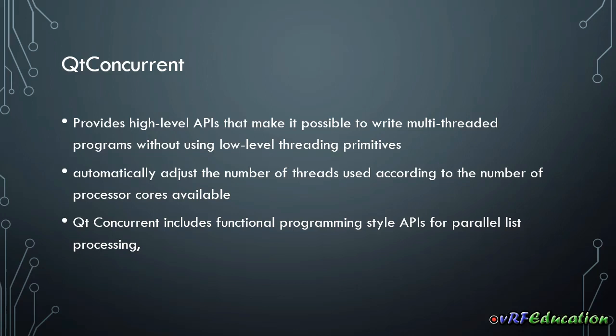Qt Concurrent includes functional programming style. If you're really into functional programming, you can use features such as MapReduce function that I'm going to cover in future sessions. You can do functional programming with this module.